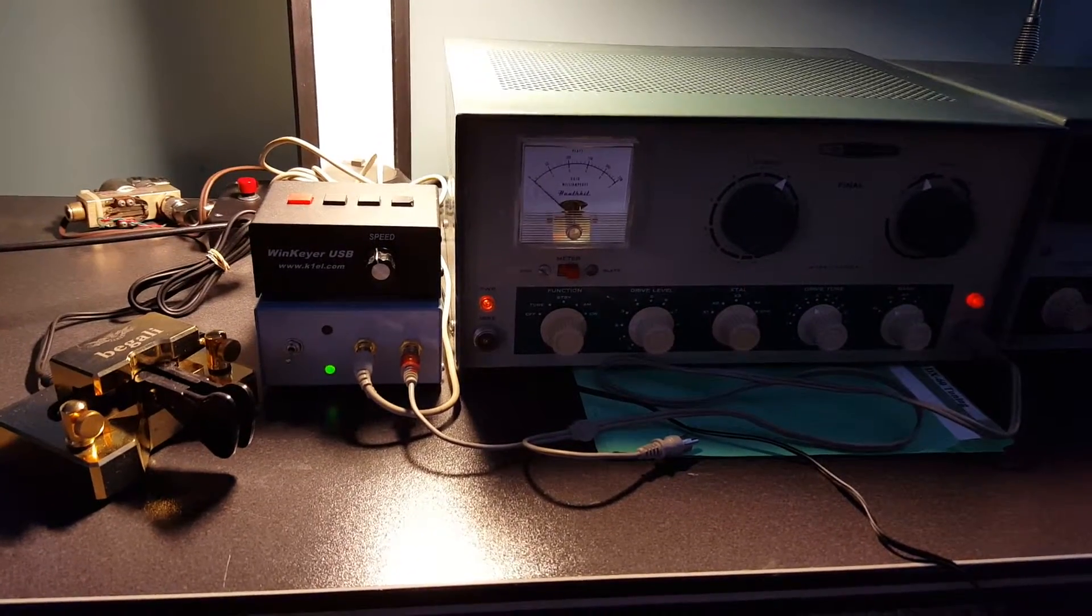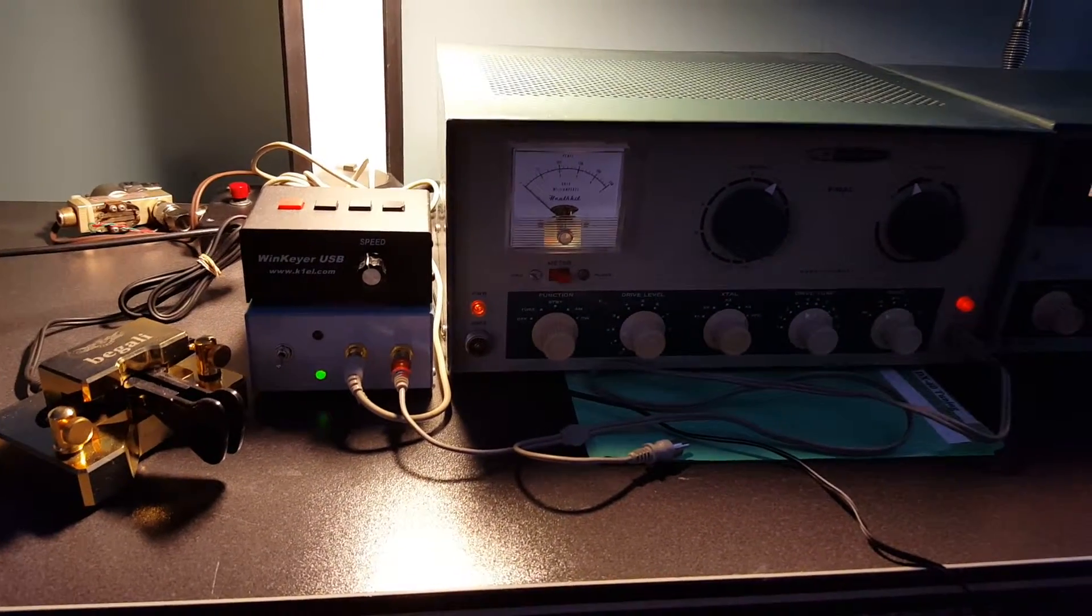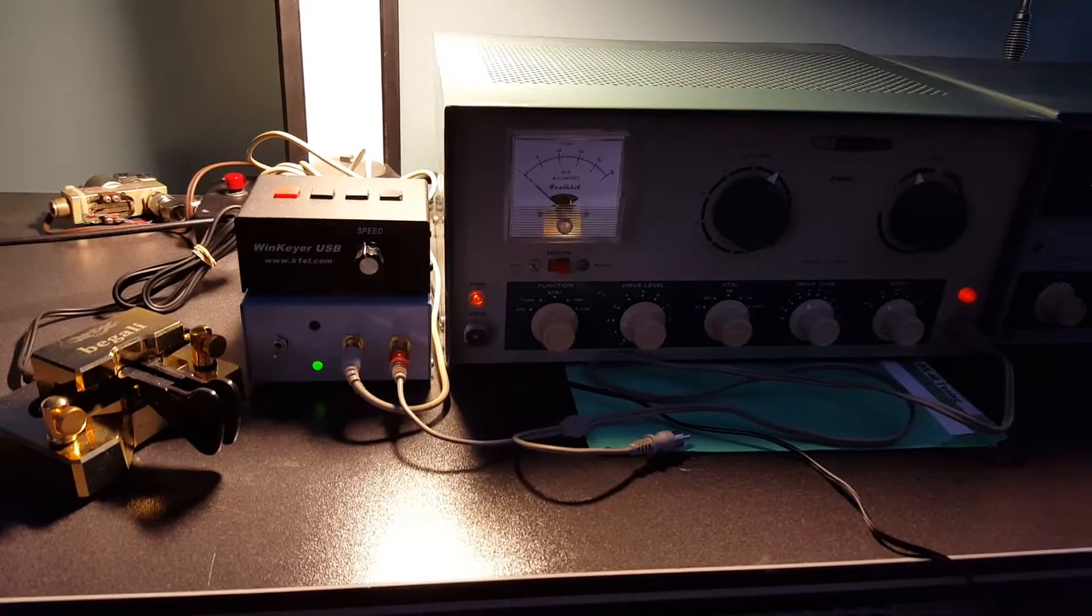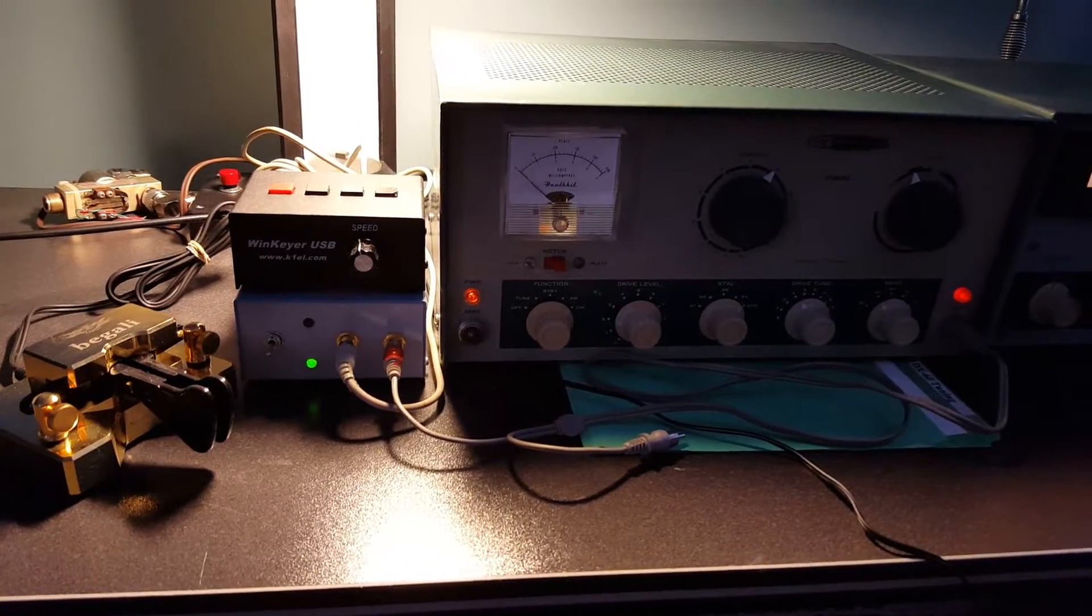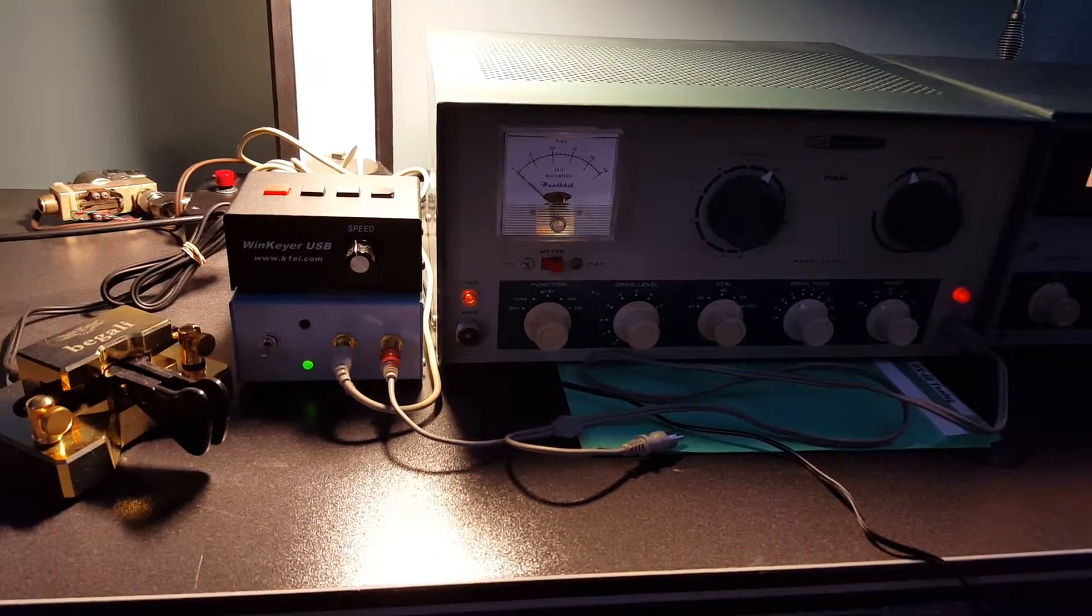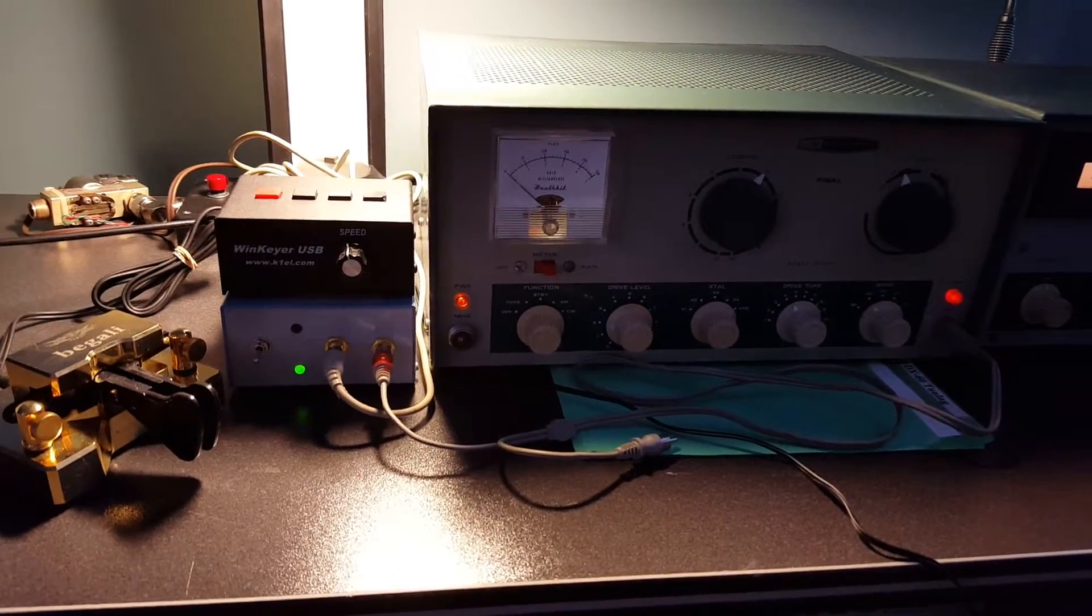Well here's the DX60 and the wind keyer along with the paddle and the new QSK switch that I built.